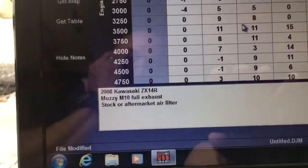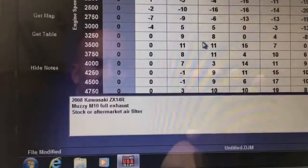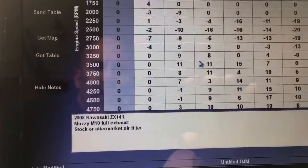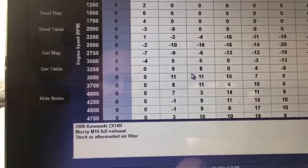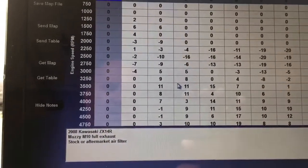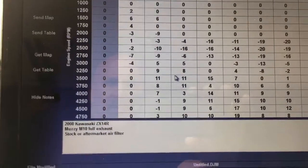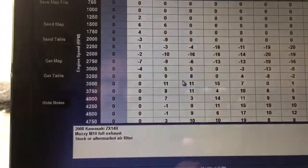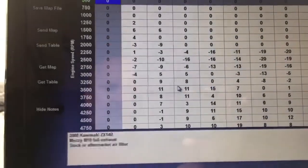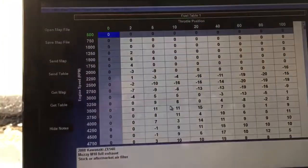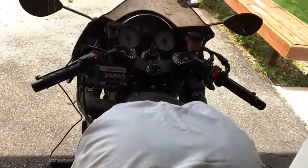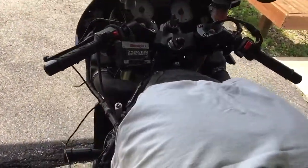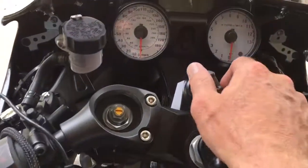Now I know it says stock or aftermarket either one for the air filter. This one has the K&N in. Apparently Power Commander feels like that's not enough of an issue to make the distinction between stock paper and the cotton pleated oil media. But it already seems to run better. Now I'll give you a quick listen here for comparison to what we did earlier.